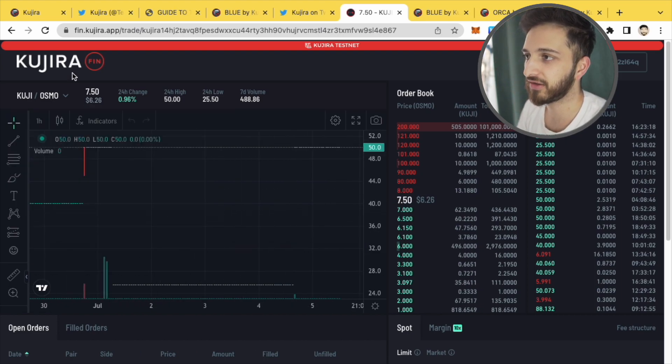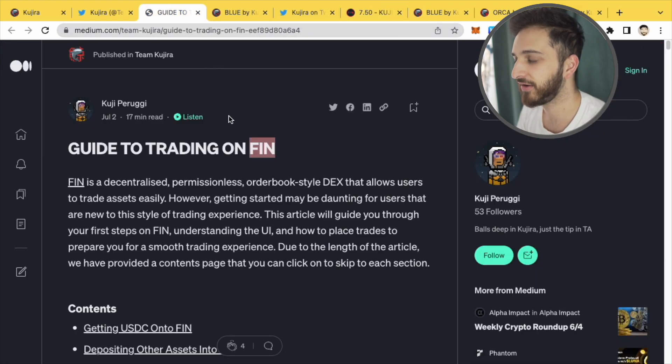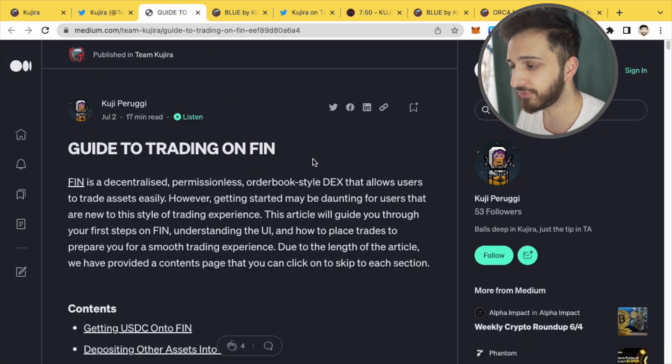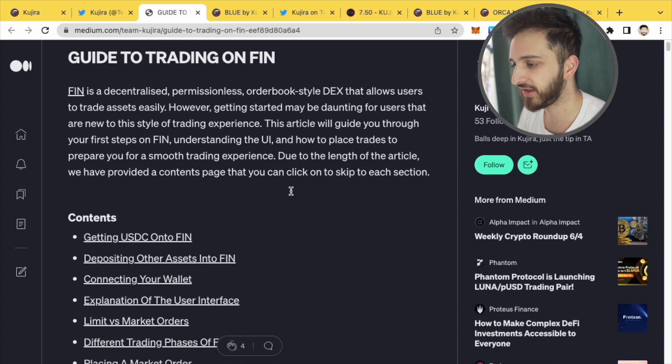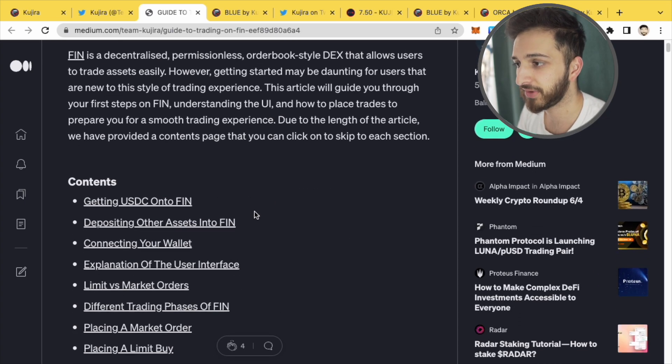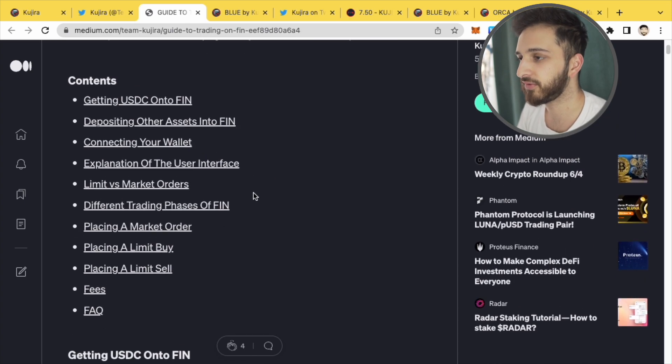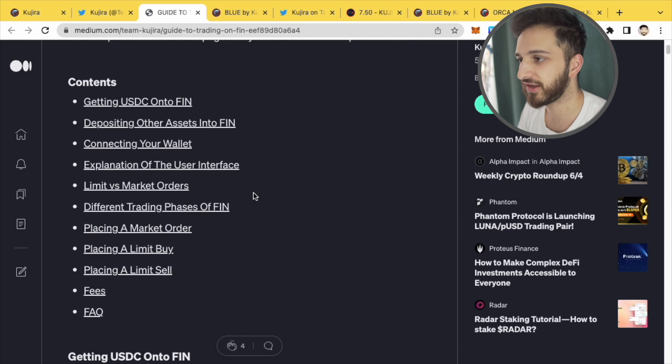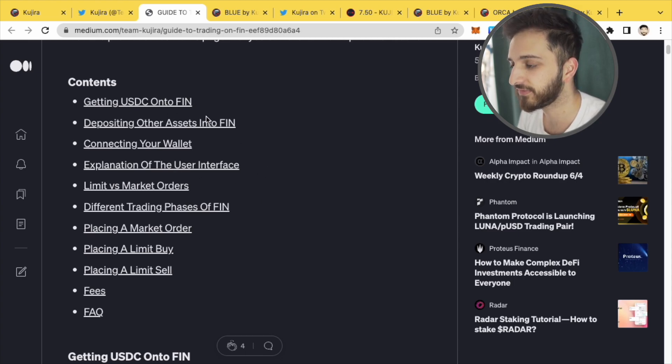If you want a detailed guide have a read of this. You'll be able to go through all the different contents about how to place a market order, limit orders, how to connect your wallet, getting USDC onto Fin itself, fees and all that sort of stuff.